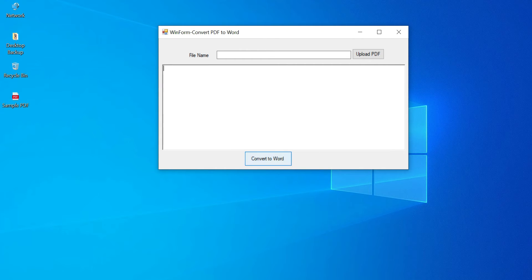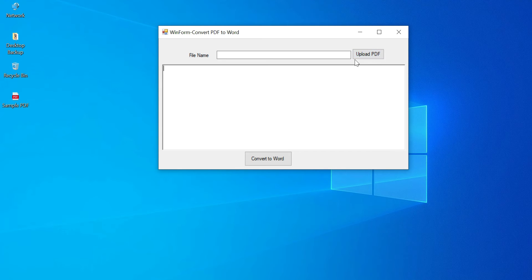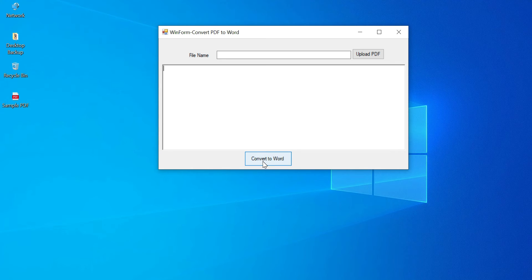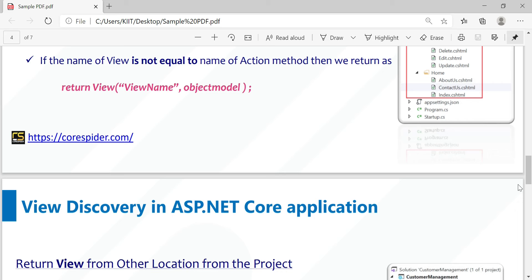As you see in the Windows Form, we have an input box with an upload PDF button, and this is a read text box where the uploaded PDF document text is printed. Then finally, the convert to Word button - using this button we can convert our PDF to Word.